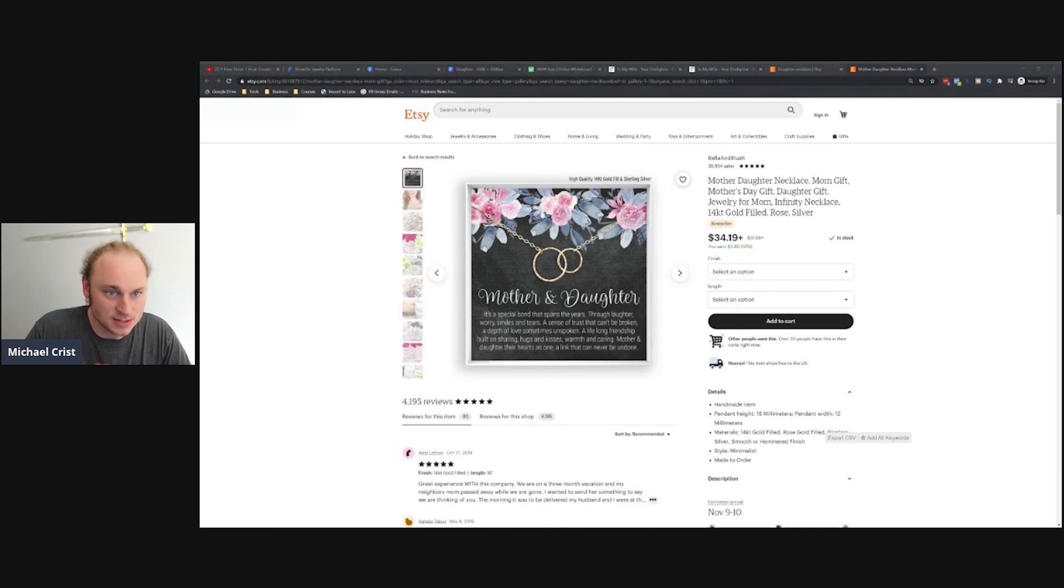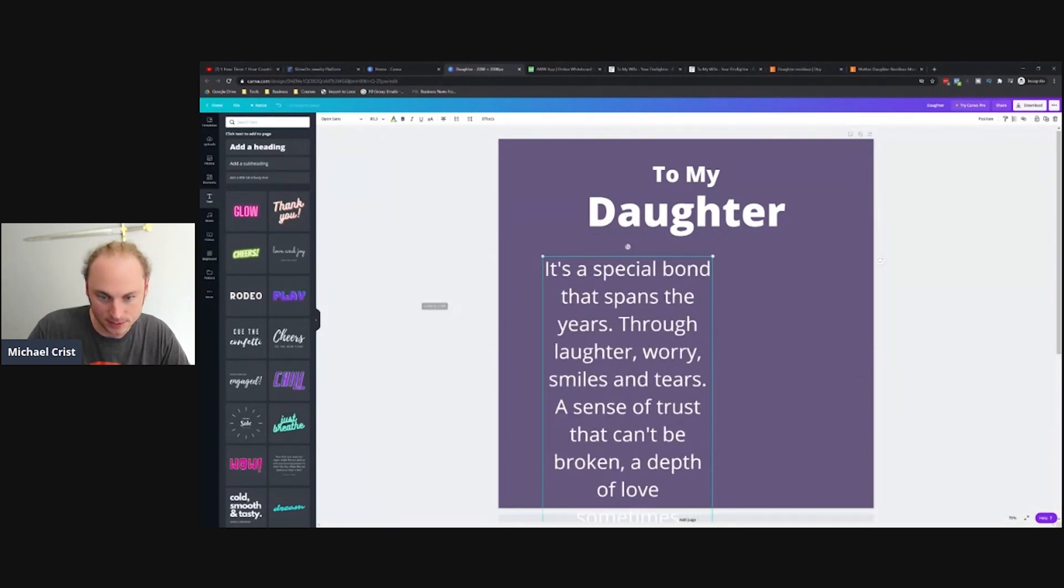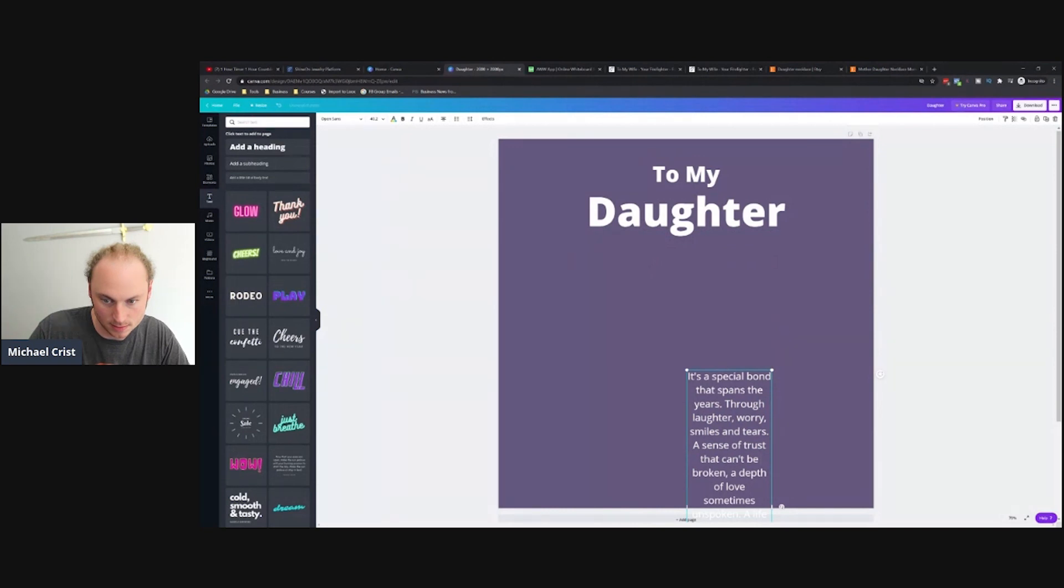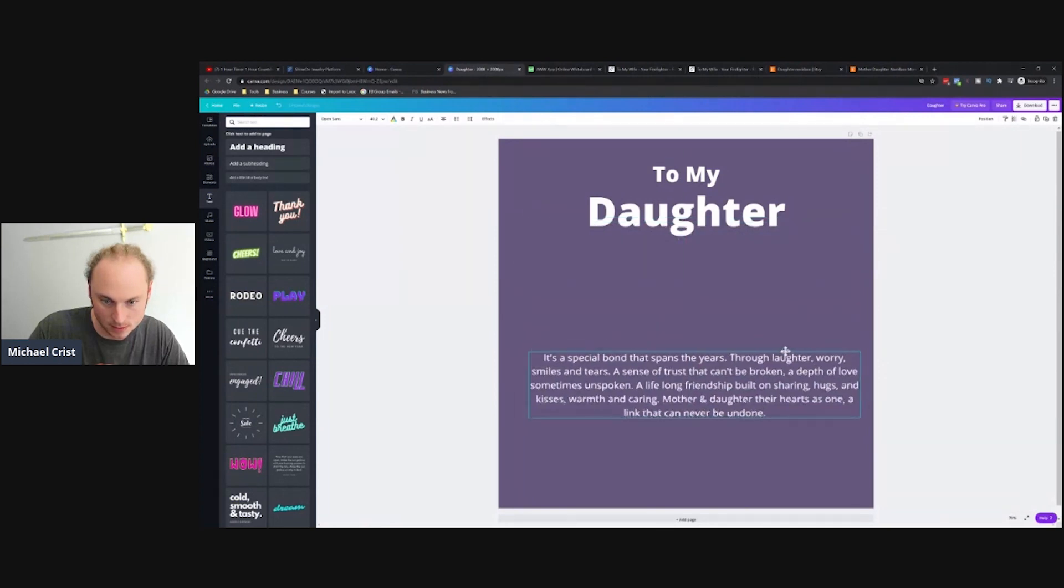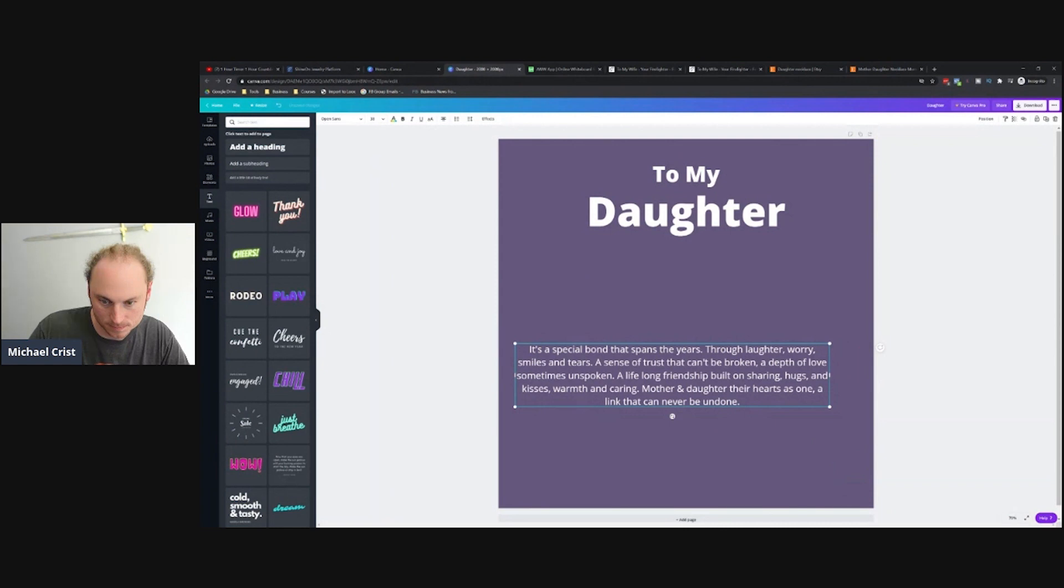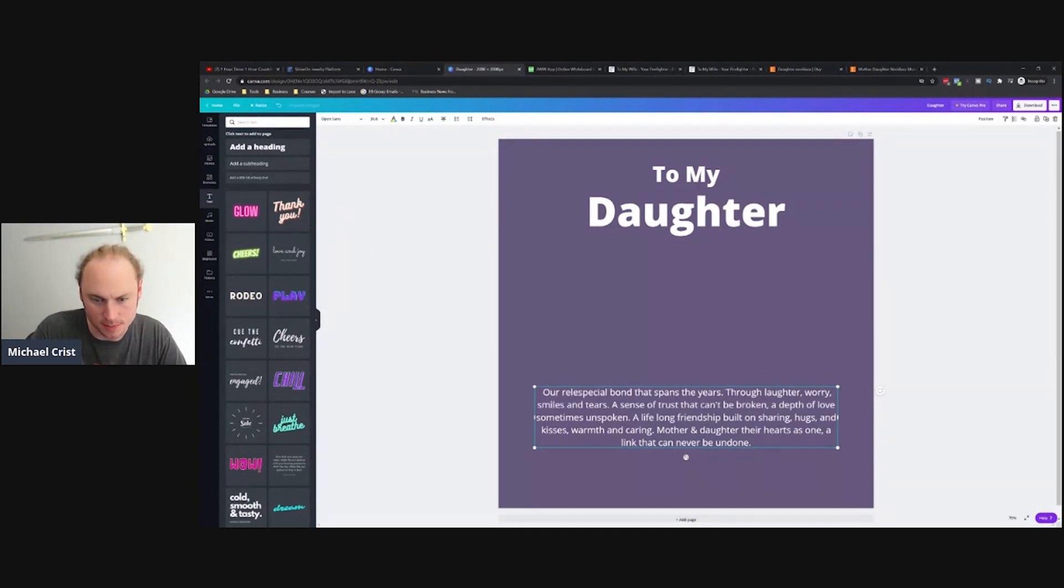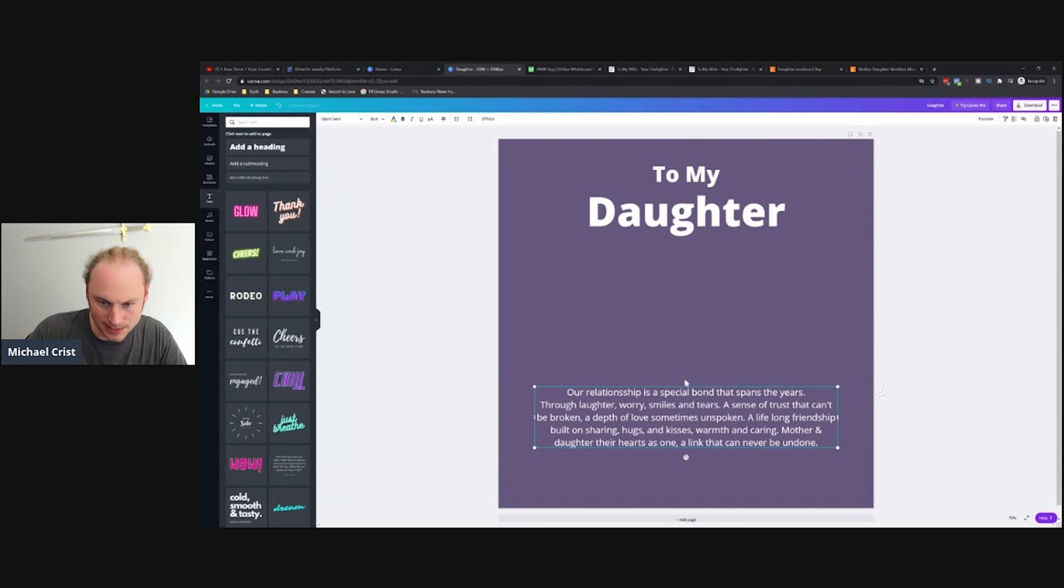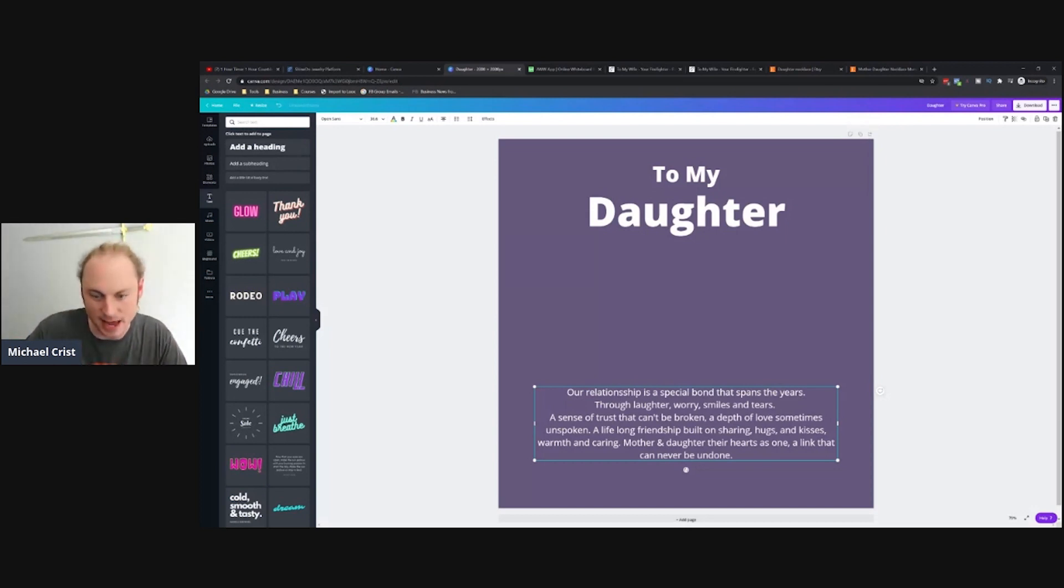Okay, let's do this. Here's my phrase. I'm kind of resizing this thing. So, 'To My Daughter.' Just hang on, we'll play with this. I'm going to put: 'Our relationship is a special bond that spans through the years, through laughter, worry, smiles and tears.' Notice it rhymes and I kind of want to accentuate that in the phrase, so I'm going to be specific with how I kind of lay out the actual words.